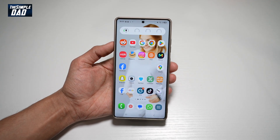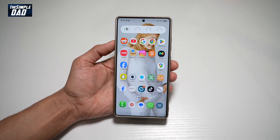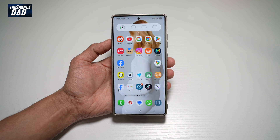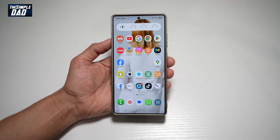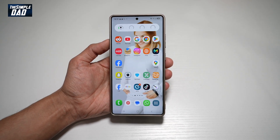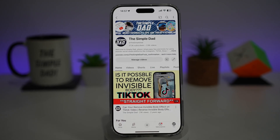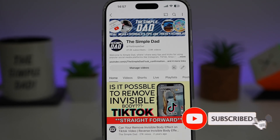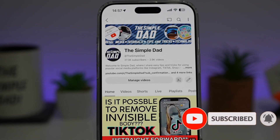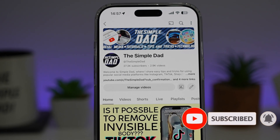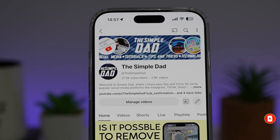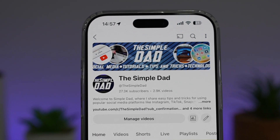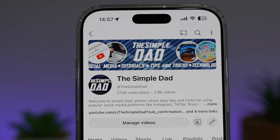And now you have a moving wallpaper on your Samsung S25 Ultra. That is how to set a moving wallpaper on your Samsung S25 Ultra. If you're new to the channel and want to find out more about your iPhone, Android phone, or any social media apps, don't forget to subscribe to become part of the Simple Dad community, and hit the like button if you find this video useful.